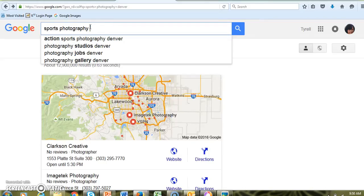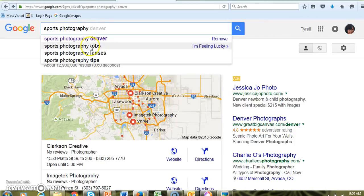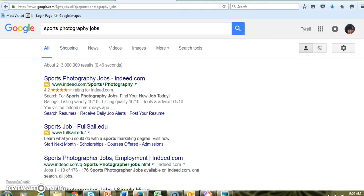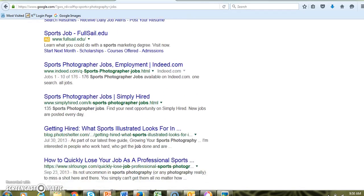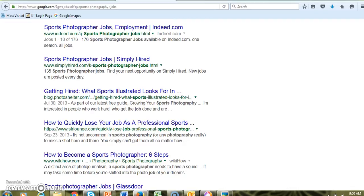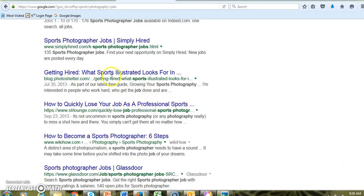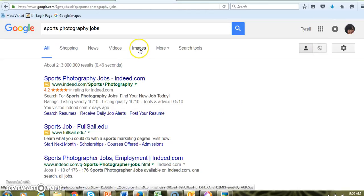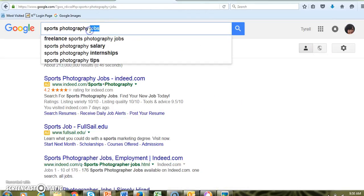What if we look up just 'sports photography' without the Denver location, and search 'sports photography jobs'? Oh, here's something interesting: 'Getting hired — what Sports Illustrated looks for in a sports photographer.' That will give you some good information about the field.